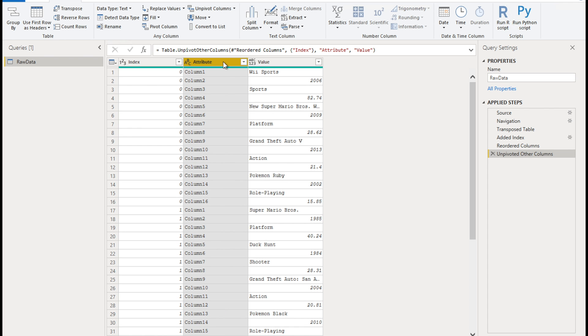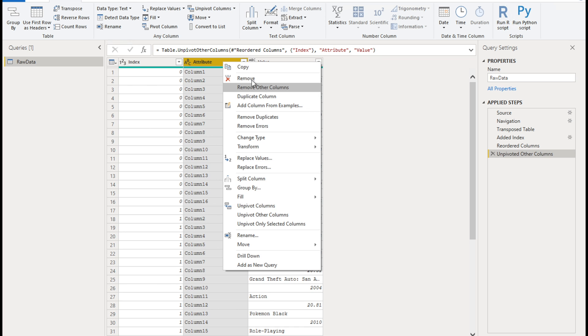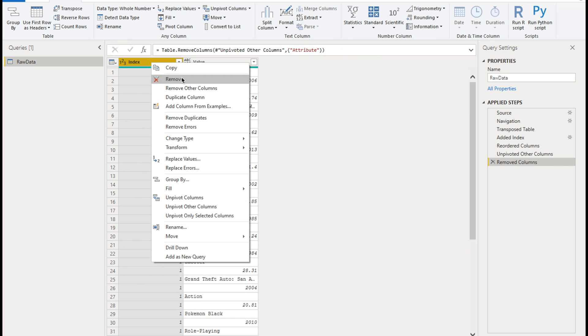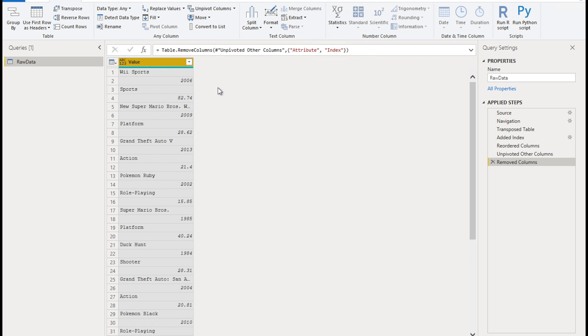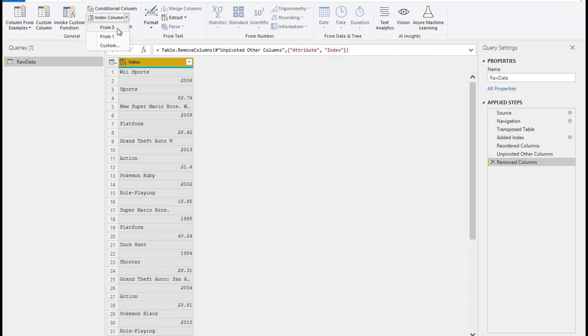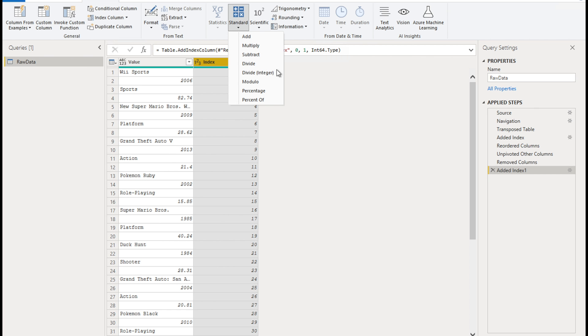Now, we don't need these attributes, table and the sort of attribute column and the index column. So we're just going to remove those columns. And we have our value column. Next step is to insert a new index column starting from zero. Once that's done, again, stay on add column, go to standard and do divide integer.